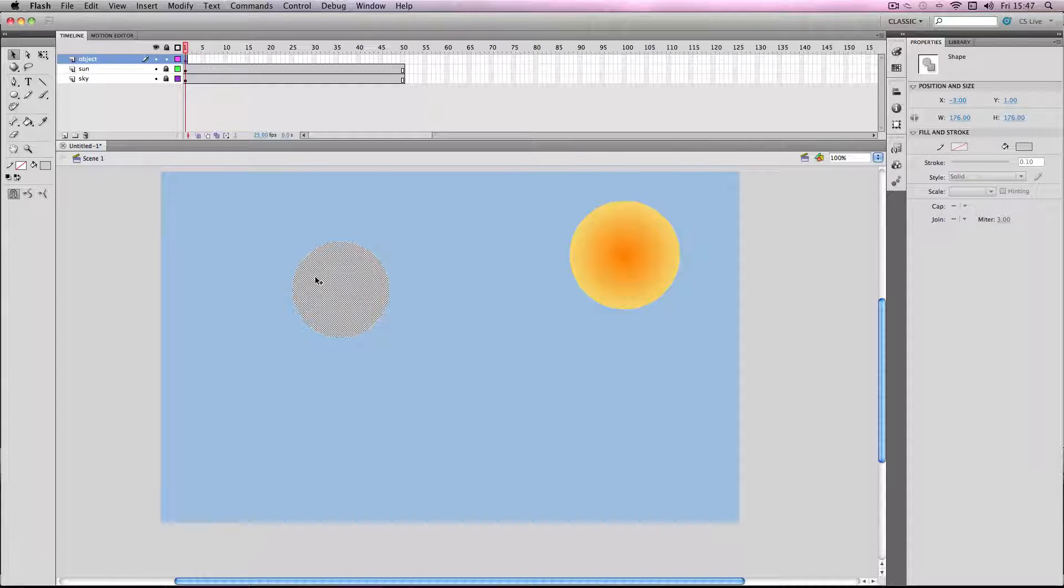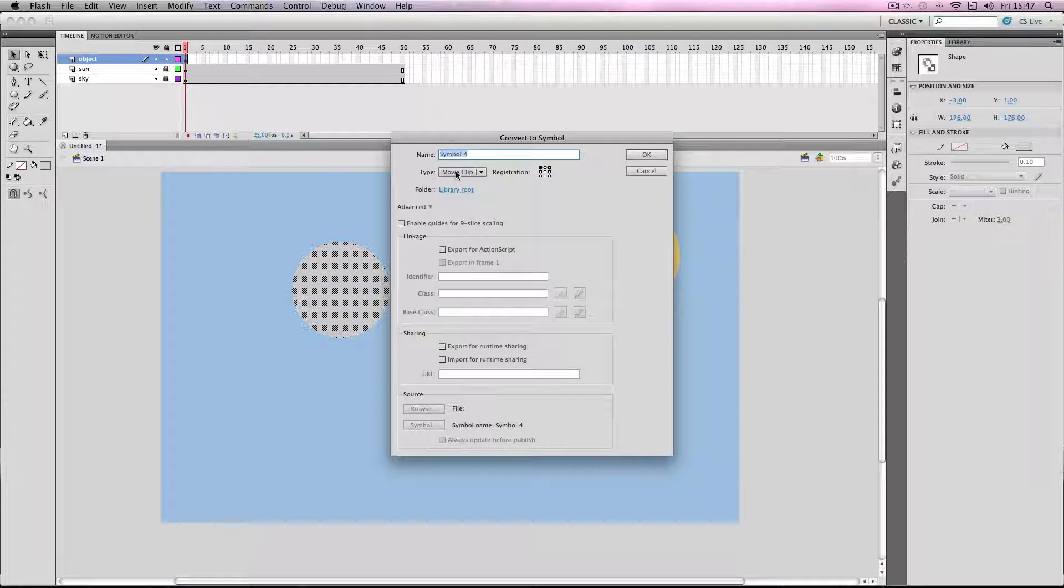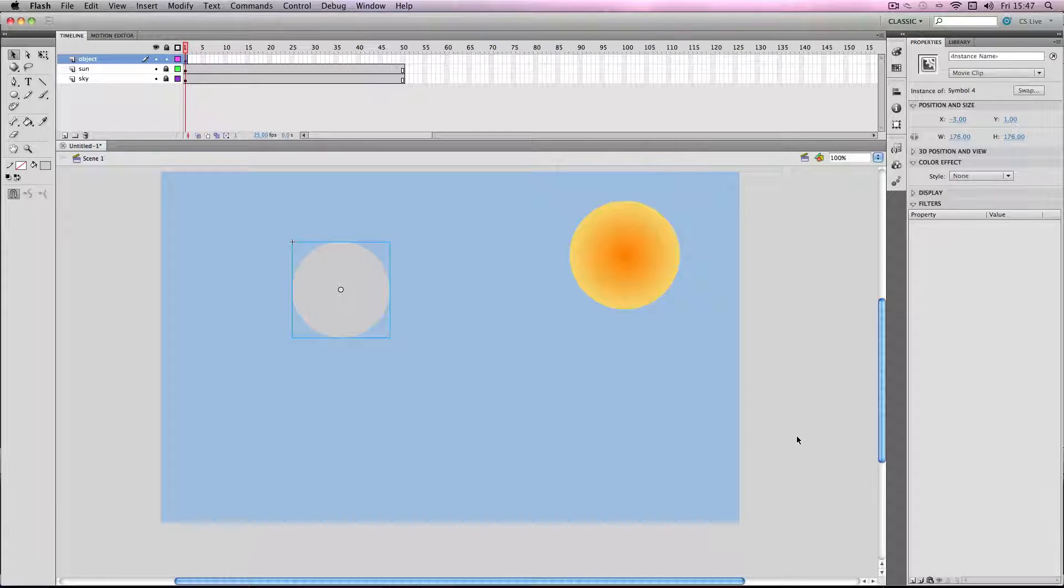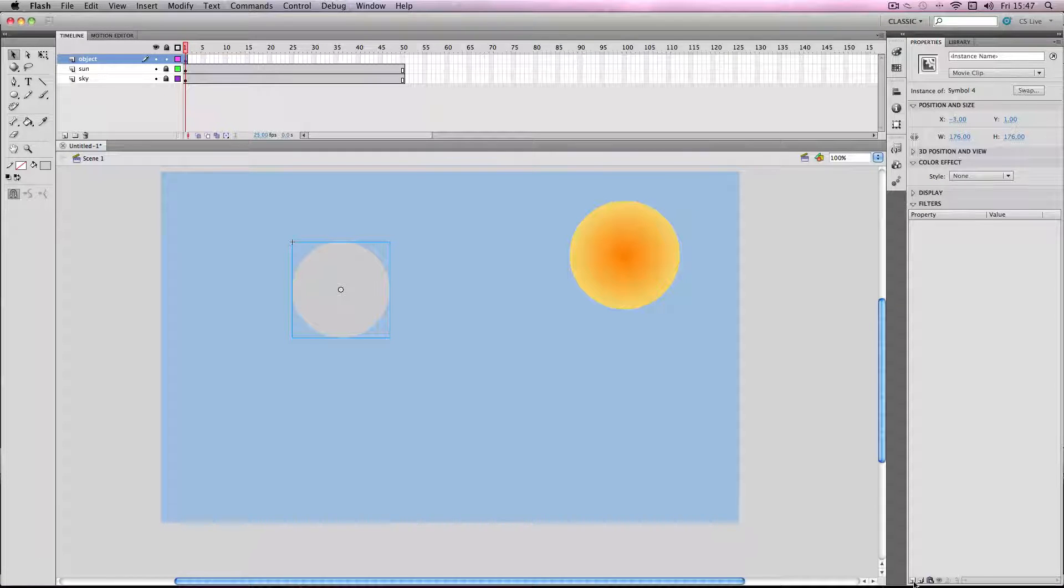I'm just going to convert it to a symbol, make sure it's a movie clip as usual, then I'm going to go to the filter options and select drop shadow.